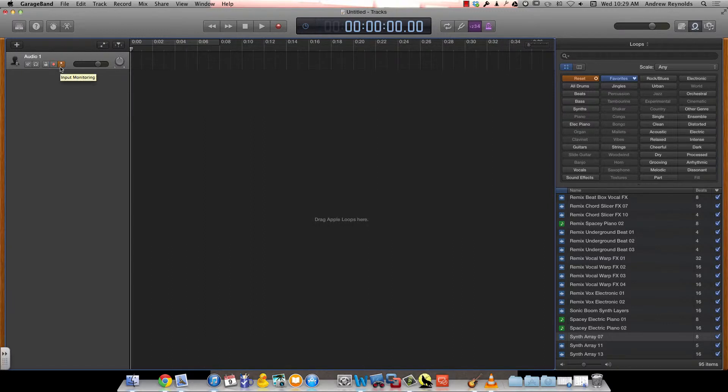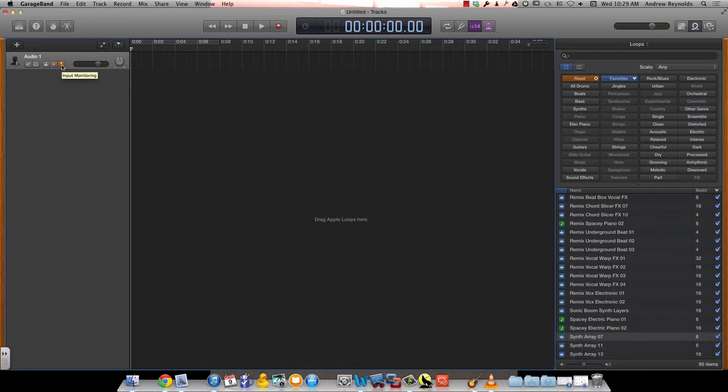The button after that is the input monitoring. What that means is that when you have a mic hooked up or a guitar or anything like that, it'll let you hear your input as you play your project so you can hear it as it's happening, which in some cases is a good idea, in some cases it's not. It just kind of depends on what you're making.